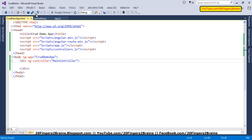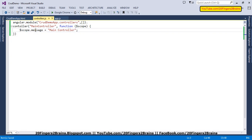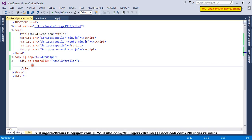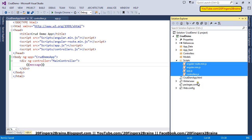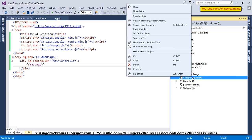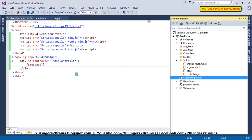Let me confirm the name — yes, mainController. As you can see, we have declared a message property on the scope and set it. We are going to render that same property on our view.